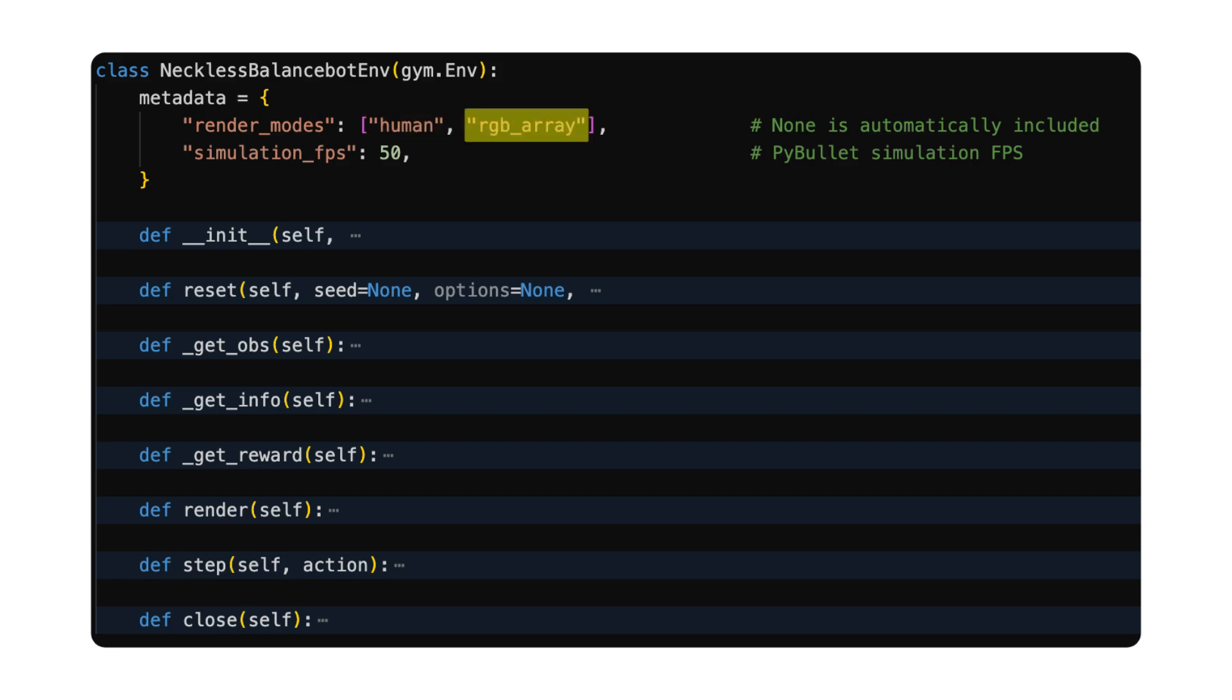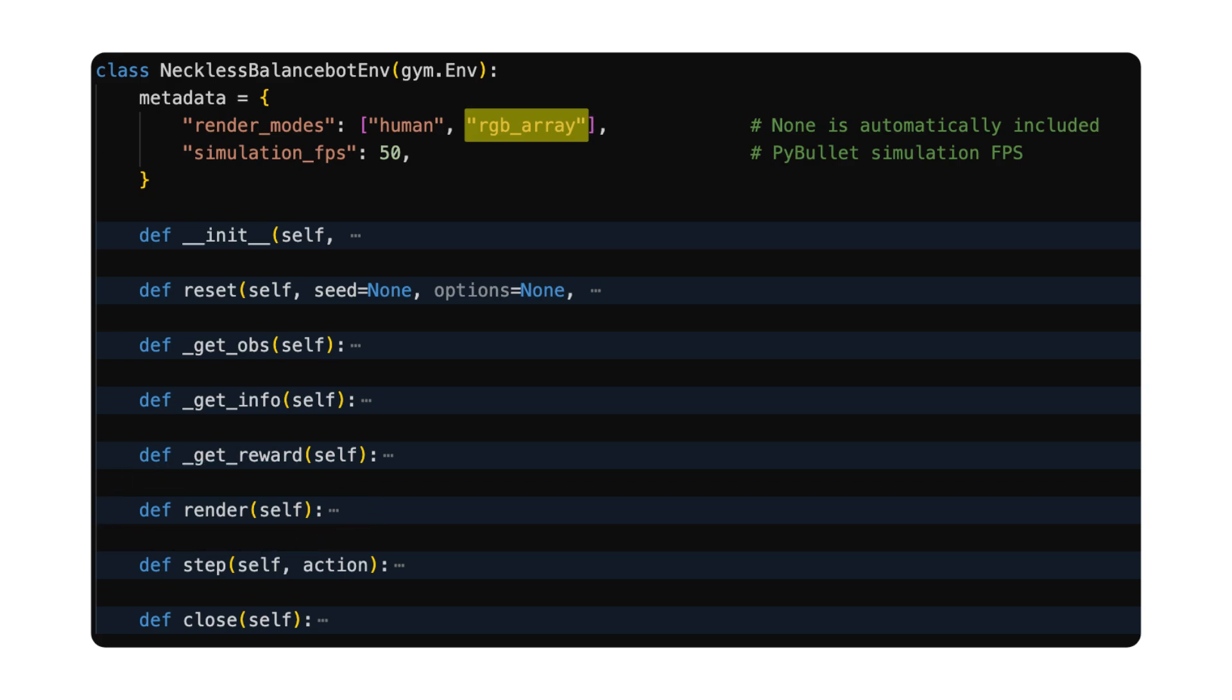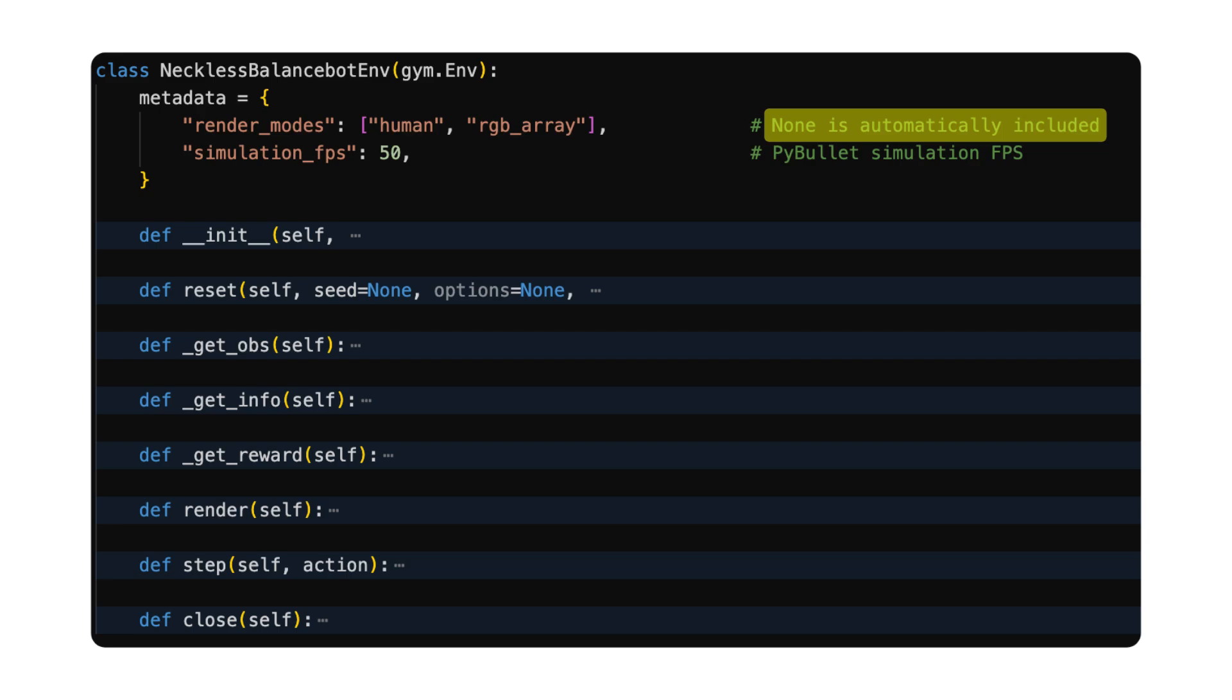RGB array mode will not render anything to the screen by itself, but by calling the render function, it will return the current frame, and the user can decide what to do, such as to display it to the screen, or write to a file, or ignore it. By default, there is always another mode, in which nothing will be rendered.